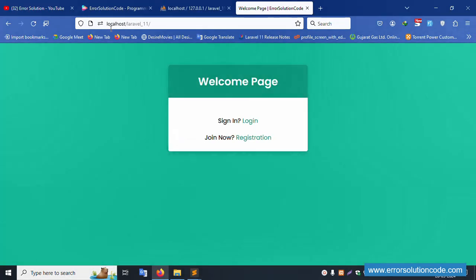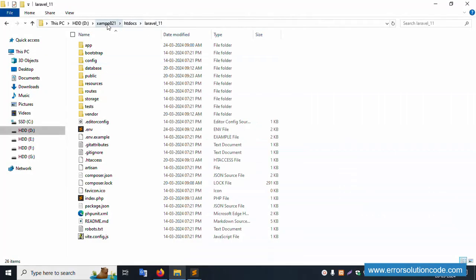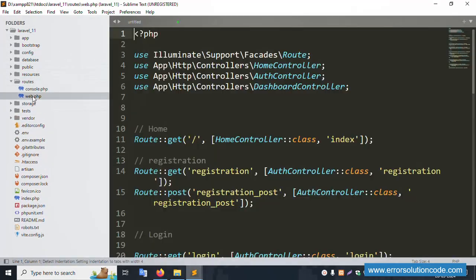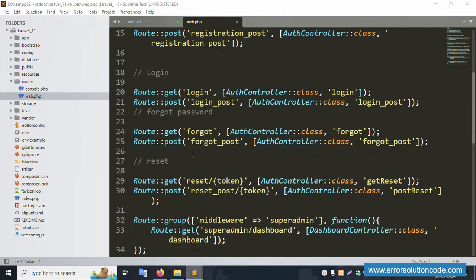Inside the laravel_11 database, the user table is available. My project laravel_11 is already running — inside the XAMPP htdocs folder is this Laravel 11 project, already open in my Sublime Text editor. Let's create a new URL, meaning a route.